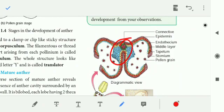The connective also contributes to the inner tapitum. So the anther consists of anther connective, anther cavity, anther wall, and connective tissues. This is the complete structure of the mature anther.